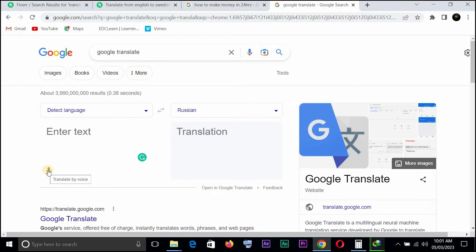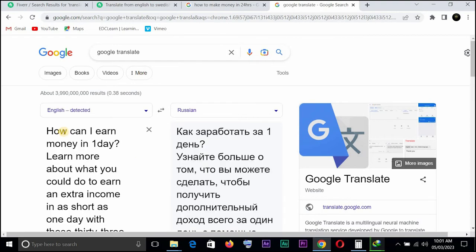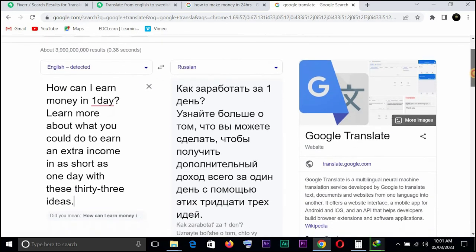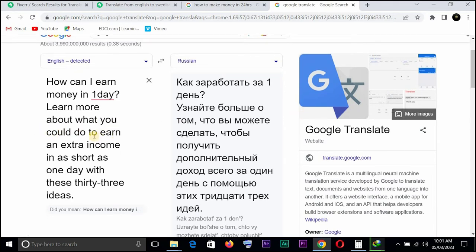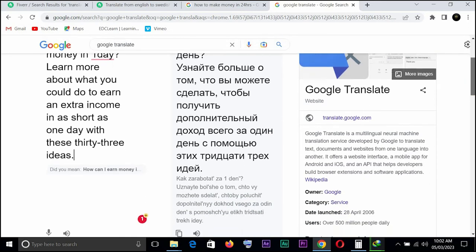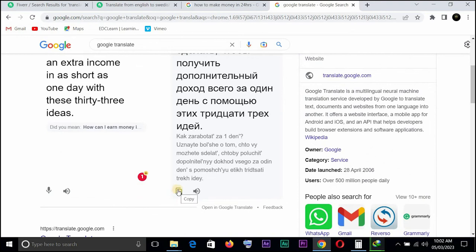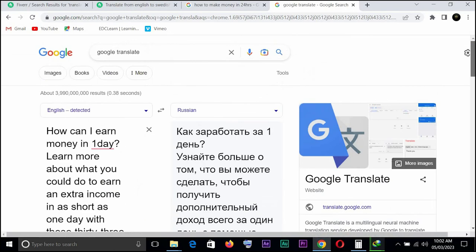You can also do voice translation but we'll talk about that some other time. Let's paste — Control V — 'How can I earn money in one day? Learn more about what you could do to earn an extra income in as short as one day with these 33 ideas.' And then you have the translation in Russian on the right side. All you need to do is copy that and paste it into your Microsoft Word document. With Google Translate you can translate any language to any language — very simple, very easy, just a little effort, copy and paste, paragraph by paragraph.